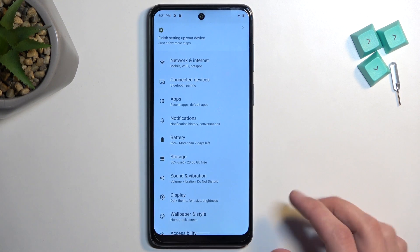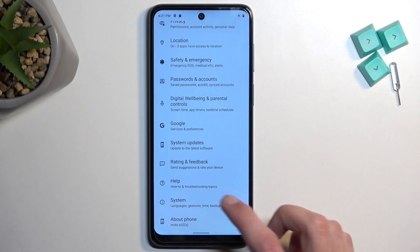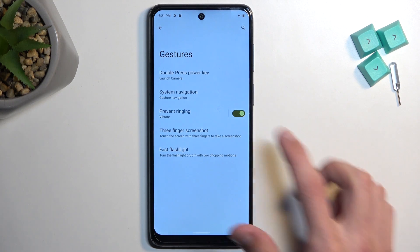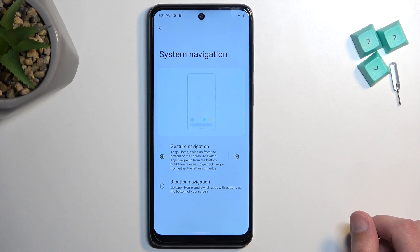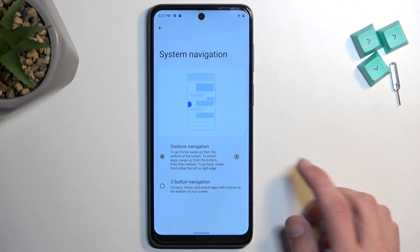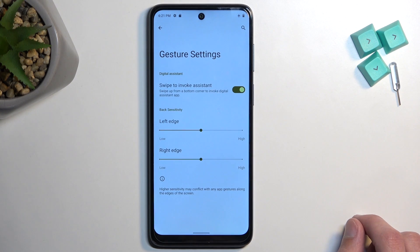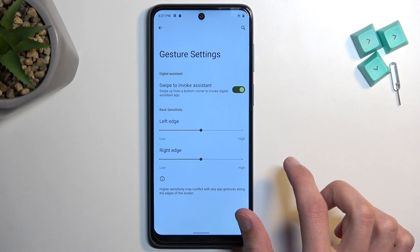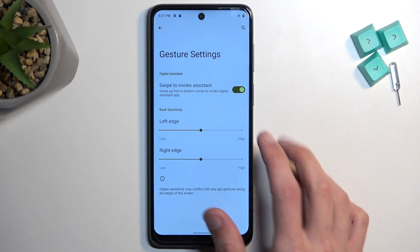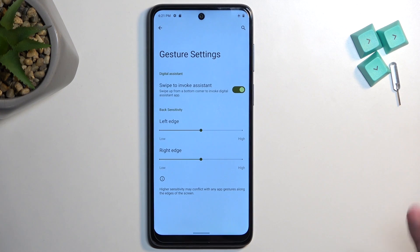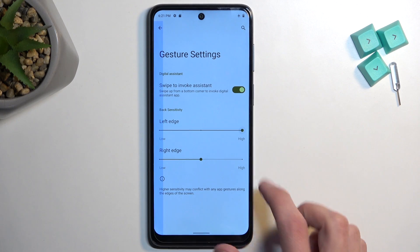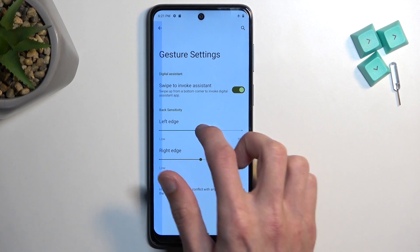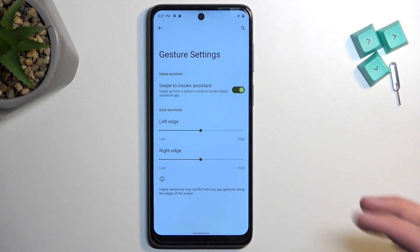Now scrolling down to System, we find a couple of additional things under the Gestures section. Number one, we have System Navigation — you can switch between gesture navigation and three-button navigation. For gesture navigation, you also have options like sensitivity: you can increase the sensitivity of the swipe from either the left or right edge. If you tend to miss-swipe or the phone doesn't recognize it, you can increase the field. It gives you a bigger area to swipe on, removing those missed swipes.